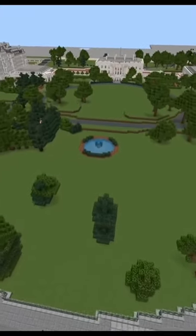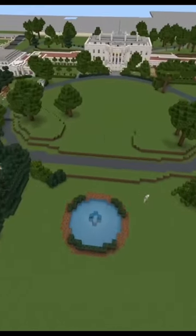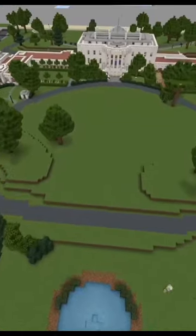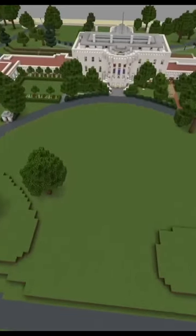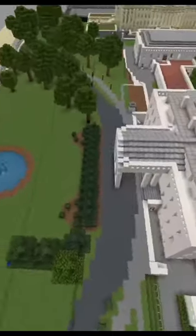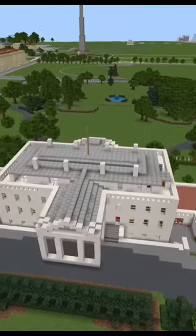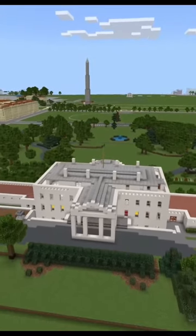Then we have the White House, including all of the yard. From this view you can see the White House and the Washington Monument in the distance.